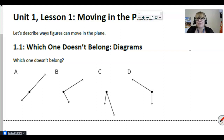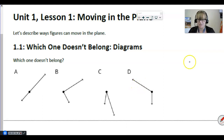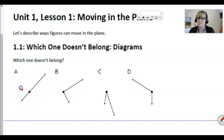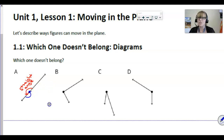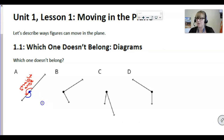We're back. I would love to hear your answers but unfortunately with our current circumstances that makes it a little bit difficult. Here are some reasons you might have chosen these: maybe you said A doesn't belong because it's a straight angle. That's a great reason — it's the only straight angle. Some students might think it isn't an angle at all, but it is: that is a 180-degree angle, and on the other side is another 180-degree angle. It's a special kind of angle with 180 degrees.